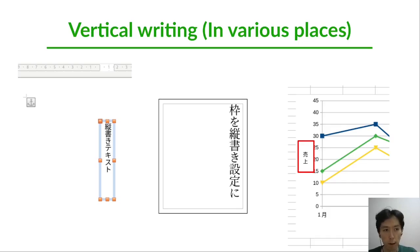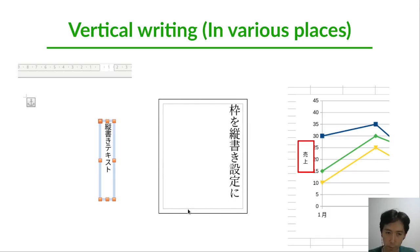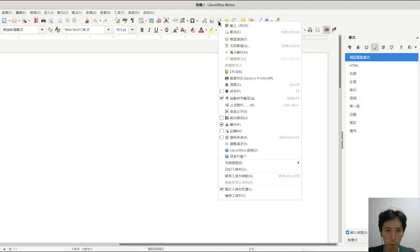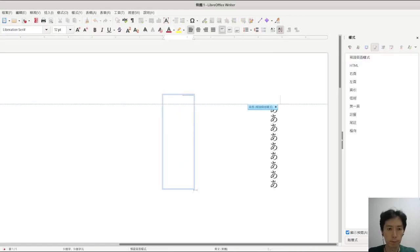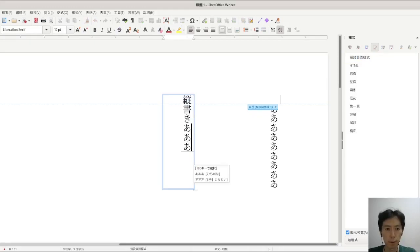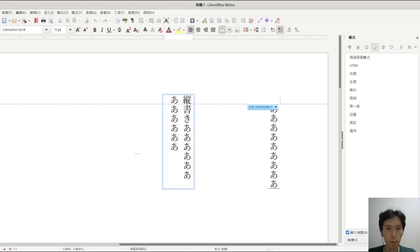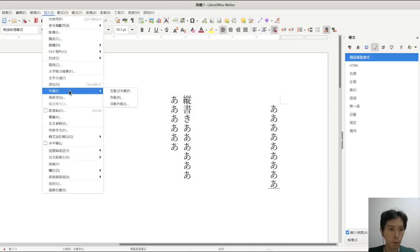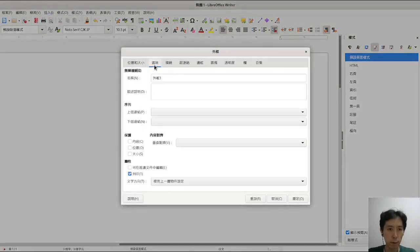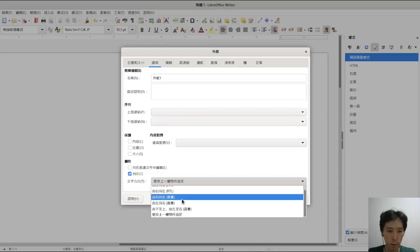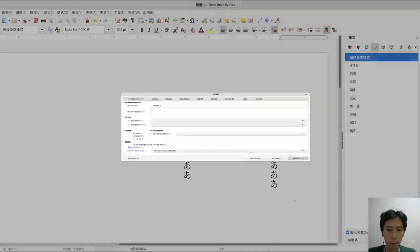There are other Vertical Writing phrases. For example, Vertical Writing in a text box or in a frame. There is also a chart x-axis title in Vertical Writing. Another case is a vertical text box, and also inserting a frame with vertical writing.